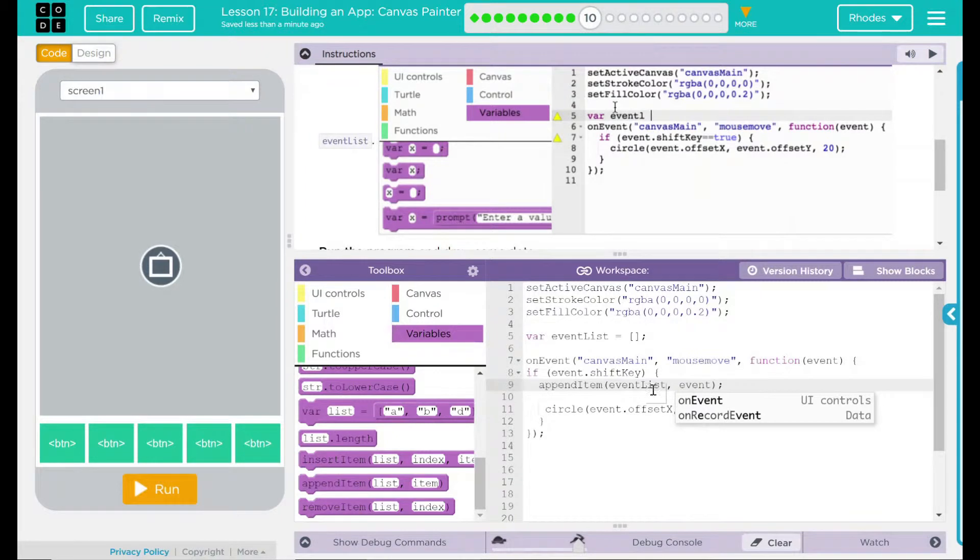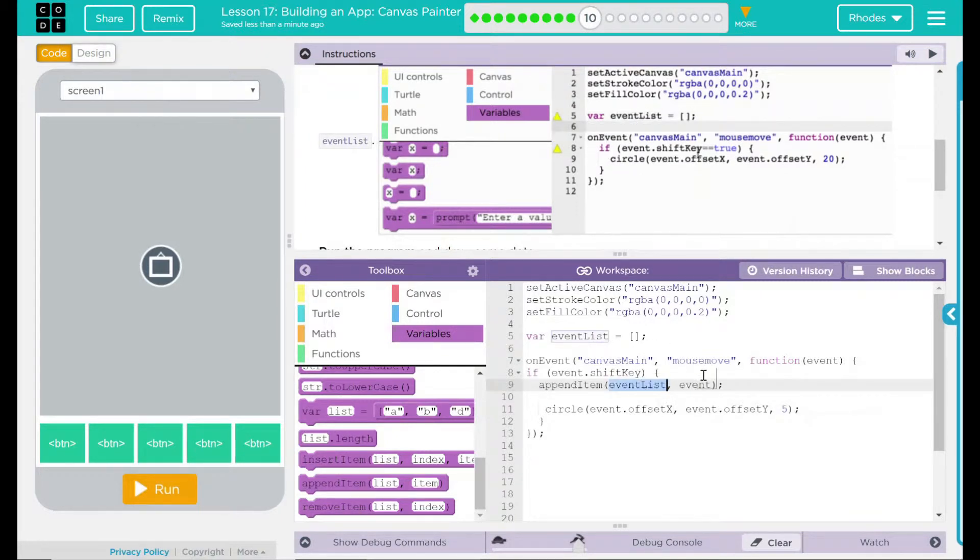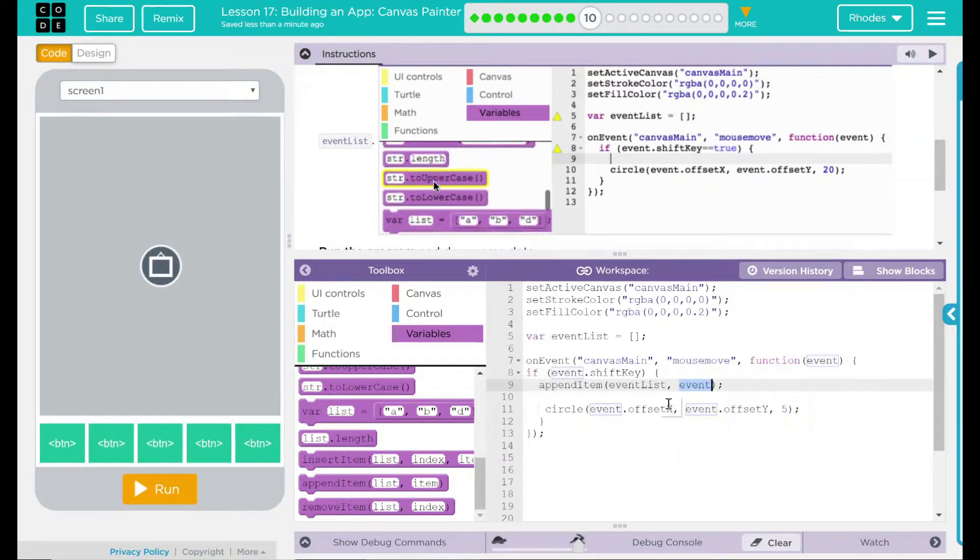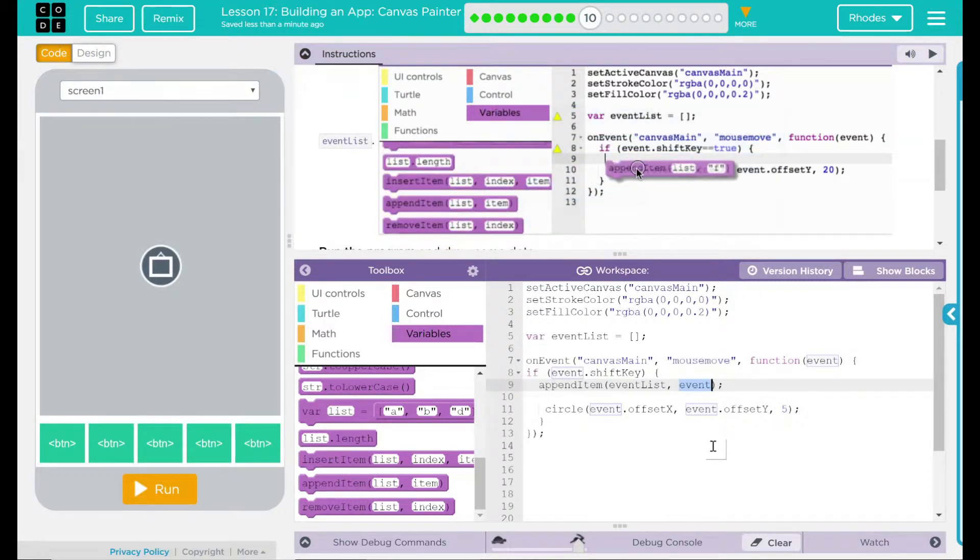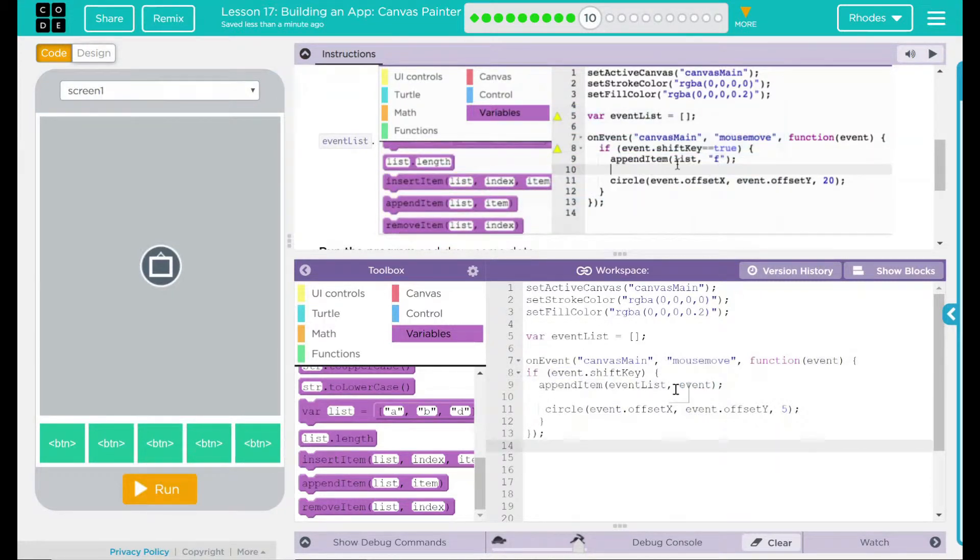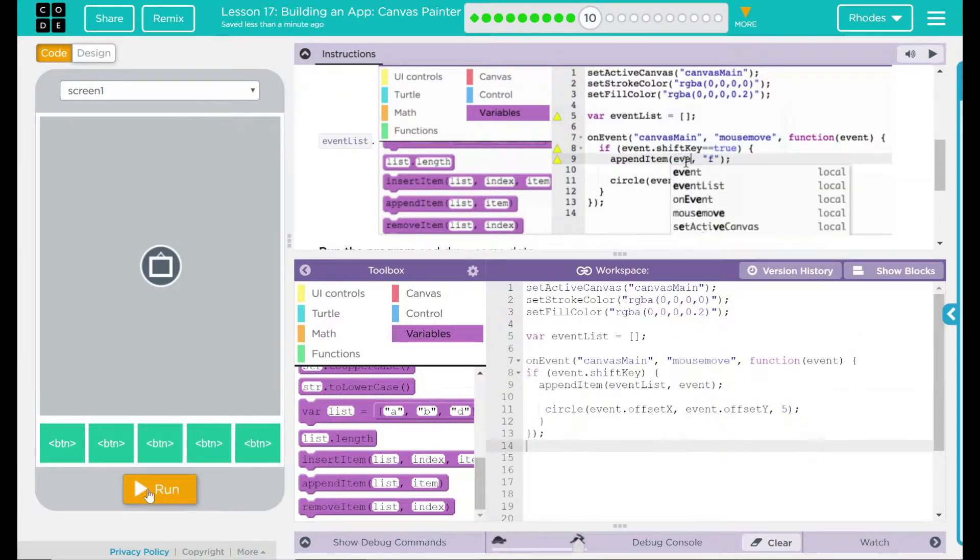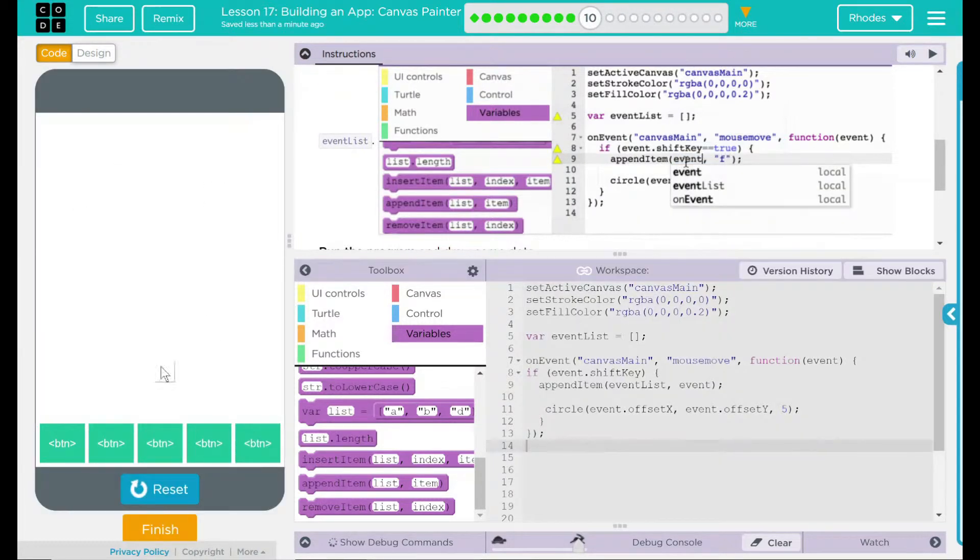That means we are putting our items into this event list array. What items? Well, that's wherever the mouse is at and the shift key is down. Let's see if that's what happens. Let's go ahead and hit run.